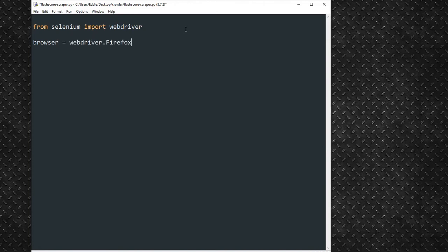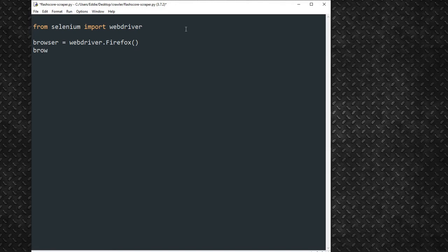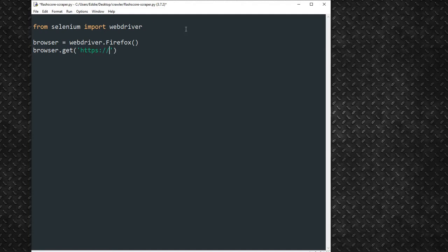Selenium also includes methods to invoke Chromium-based browsers. Next, we shall invoke the Browser variable, and then pass the FlashScore URL as a string in the .get function. The .get method exits only after the page brought back by the URL fully loads.